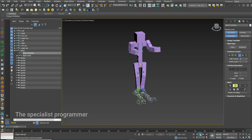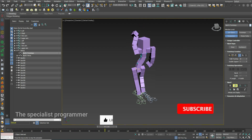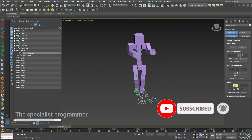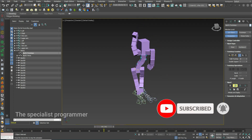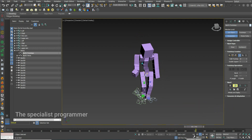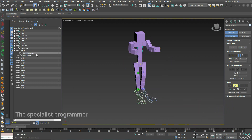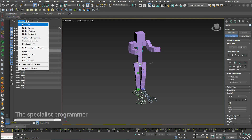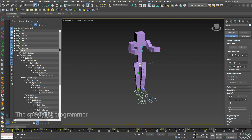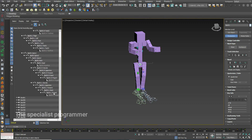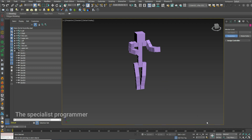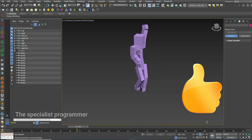Press Play. You can hide the biped itself by selecting all the bones and hiding them. Thank you for watching.